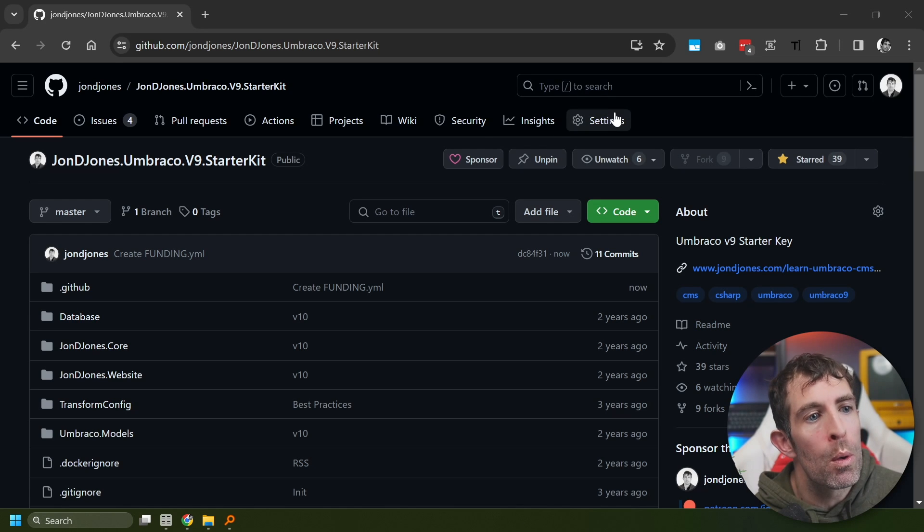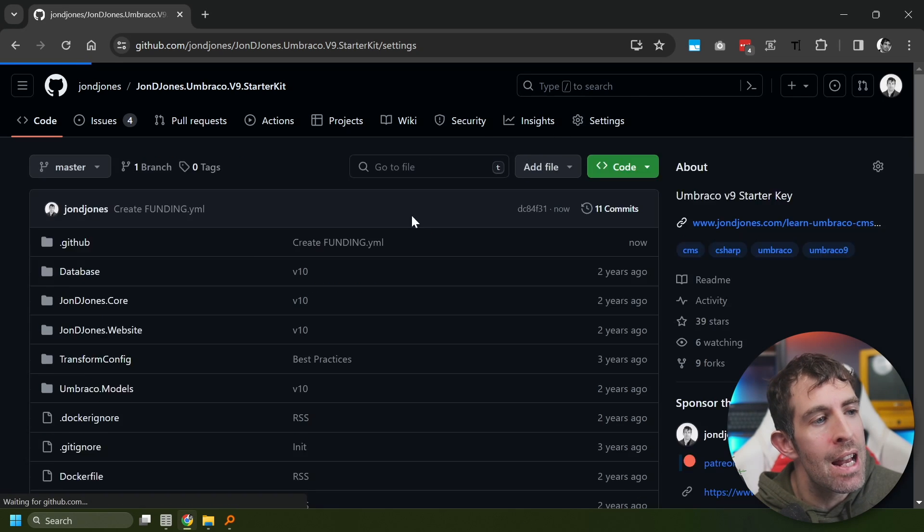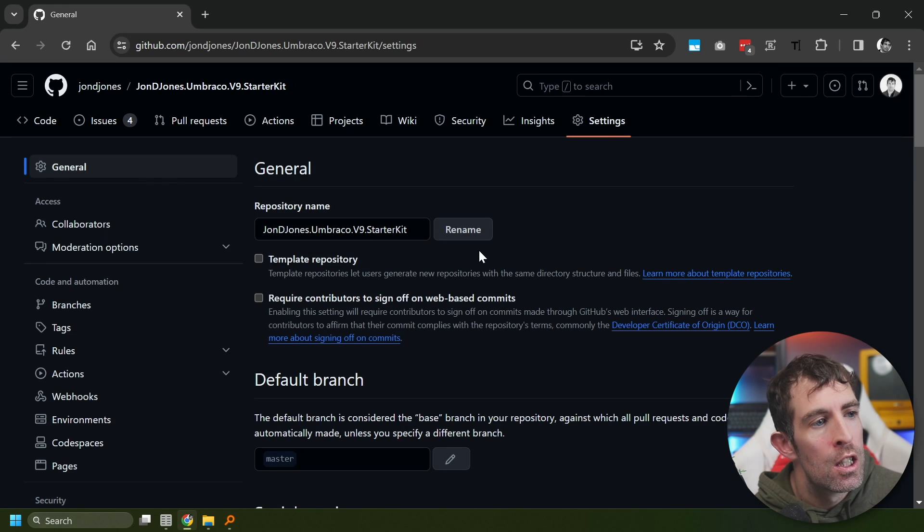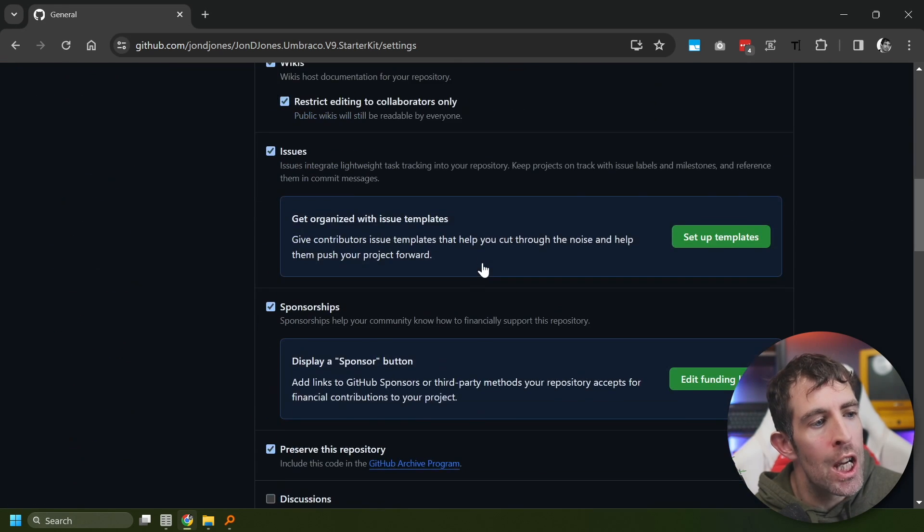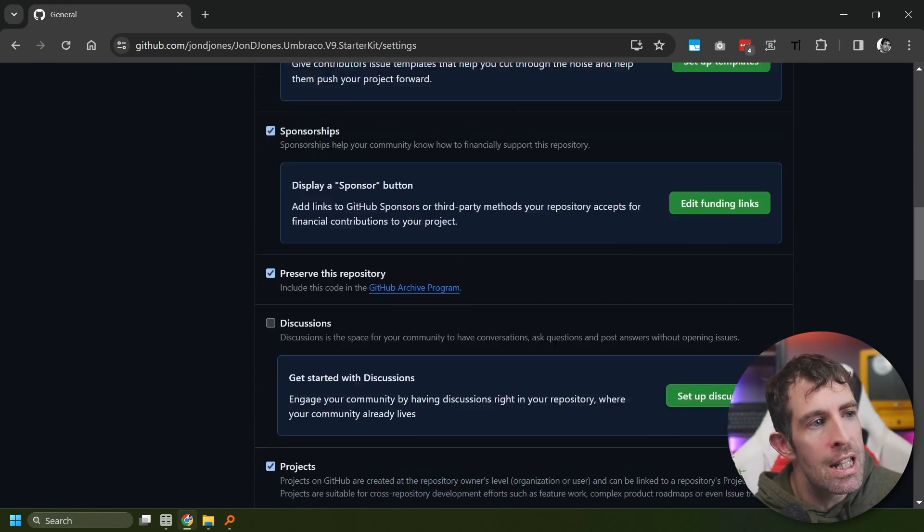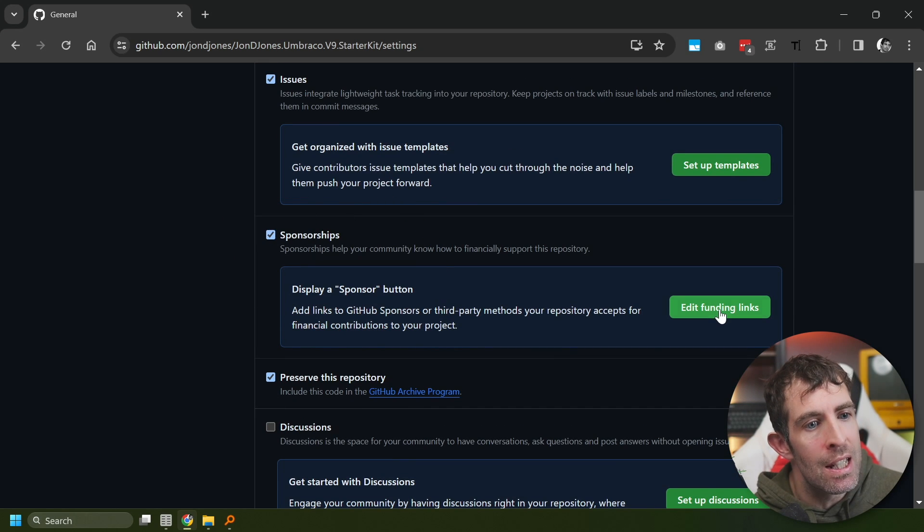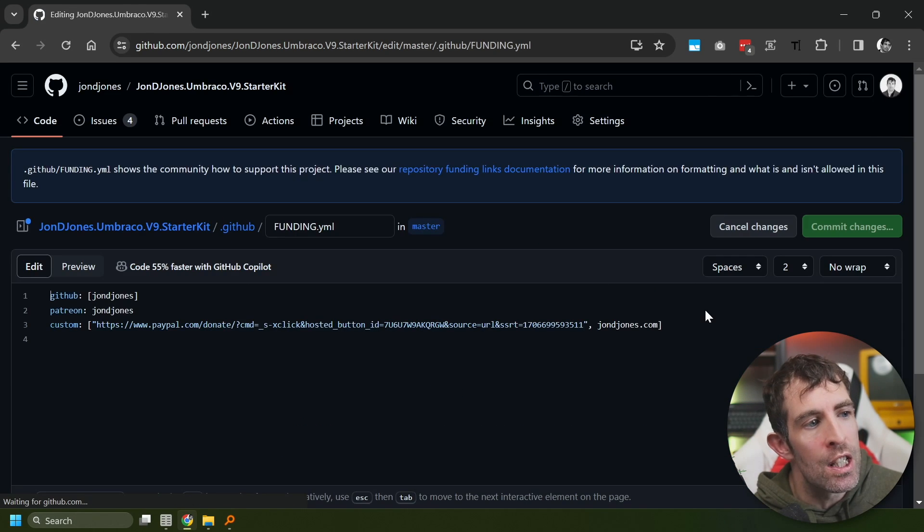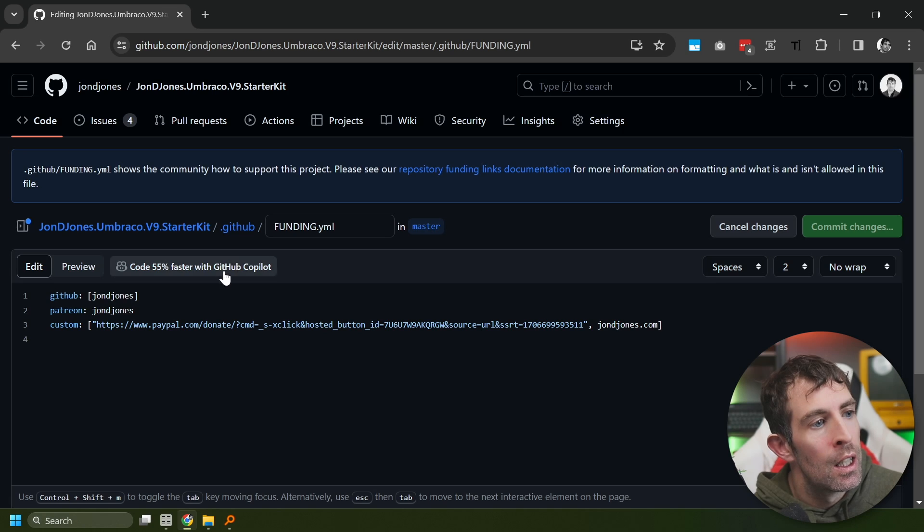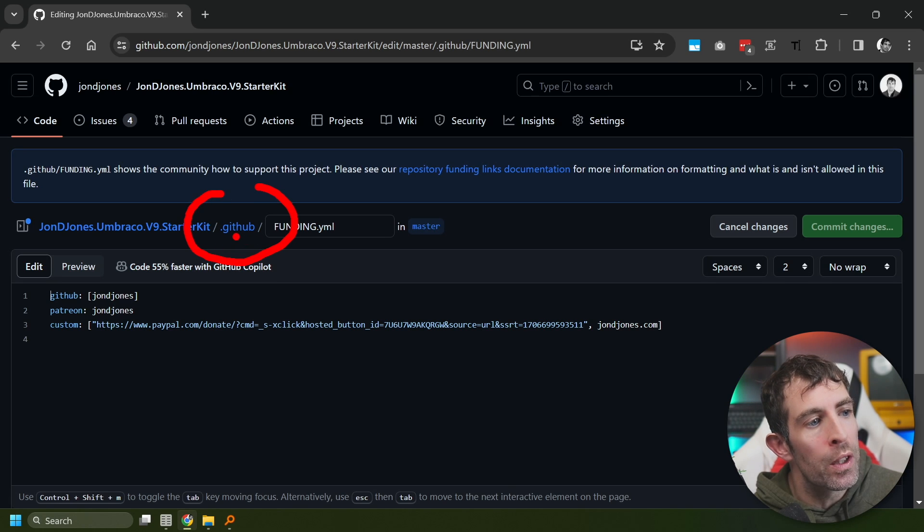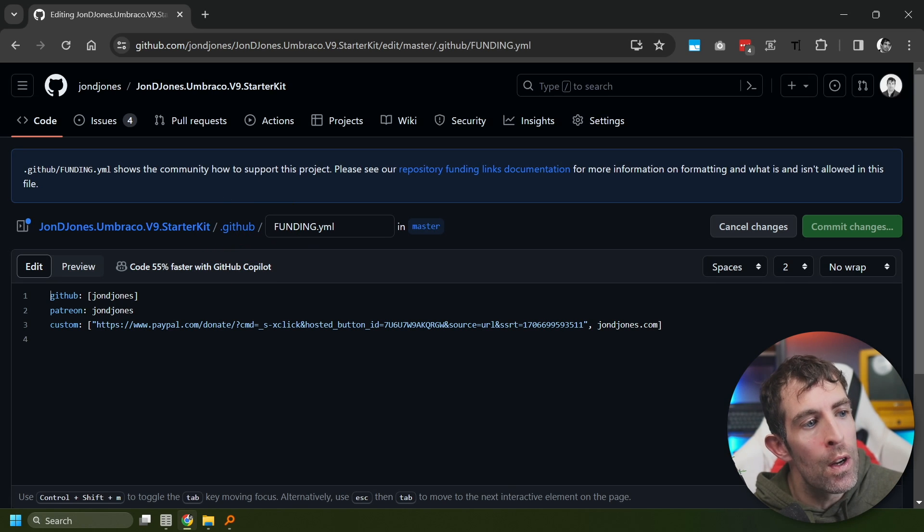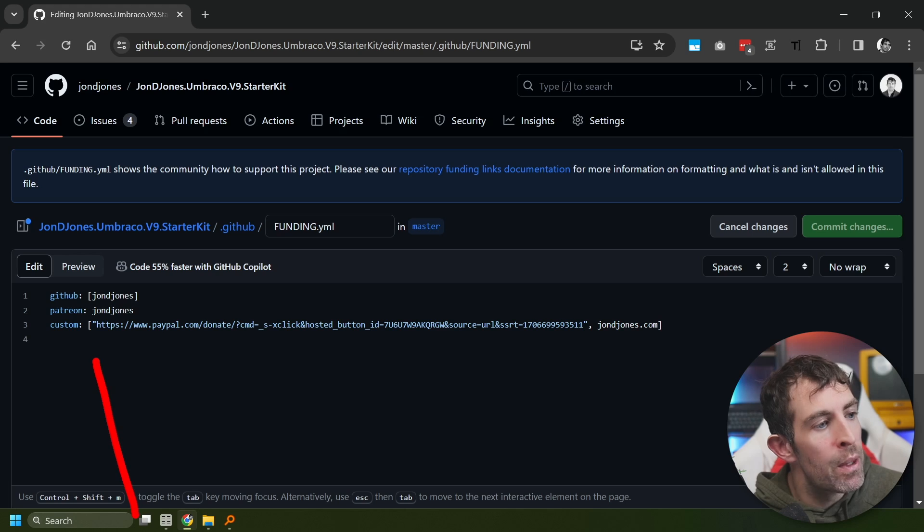what we want to add is this sponsor this project bit within our Github and adding it is super simple. So, what you want to do is go to settings, scroll down on general. You can see here we've got sponsorships. Basically, you want to tick this and then add or edit this funding link. Now, what you'll see here is that in your .github file, there's this funding.yaml file and within here...